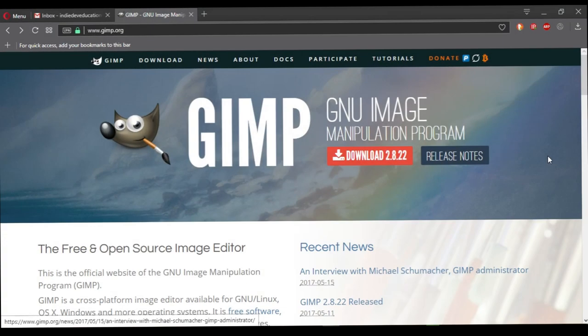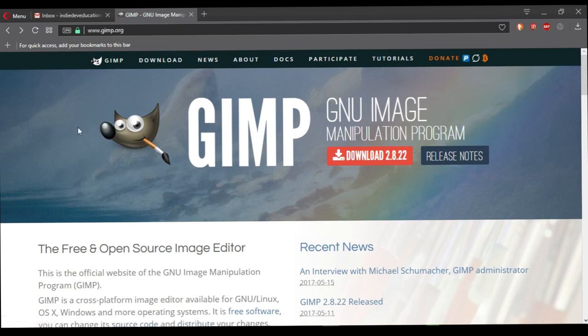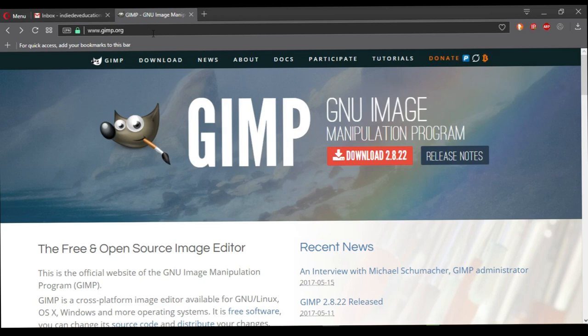Good day everyone and welcome to Indie Dev Education. Today I will be showing you how to create a clean cutout of an image using GIMP 2.8. Before we begin this tutorial it's important that you have a copy of GIMP installed on your system. You can download GIMP from www.gimp.org, and once you download it you can install it so that you are ready for this tutorial.